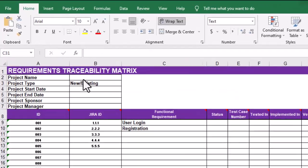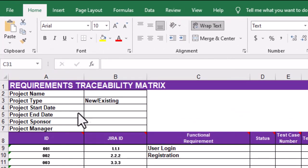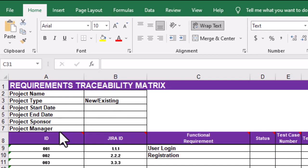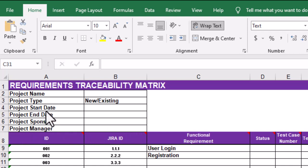It depends on your position — for example, if you are a Business Analyst lead managing three to four teams, you'll be tracking all the requirements in the same sheet. Fields to include are: project name, project type (whether it's a new or existing project), start date, end date, project sponsor, and project manager. Start date, end date, and project manager are mandatory fields.